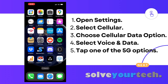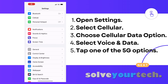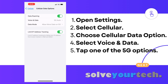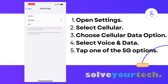Start by opening the Settings app. Select Cellular at the top of the menu. Choose Cellular Data Options. Select the Voice and Data option. Then tap either the 5G on or 5G auto option.